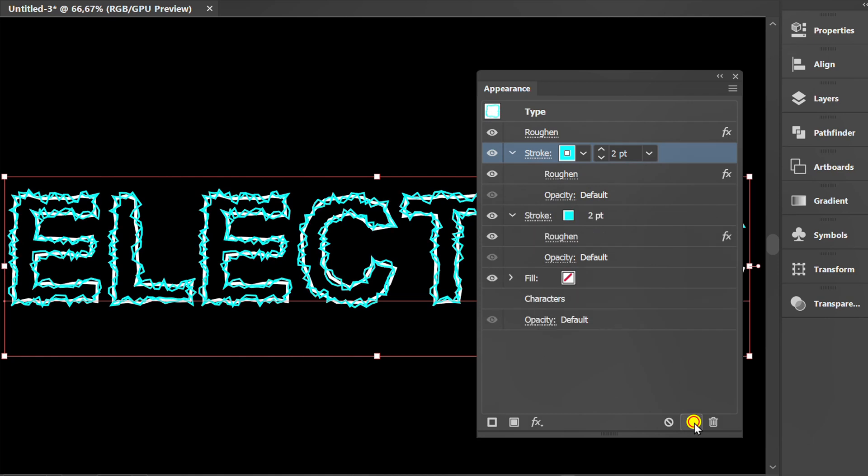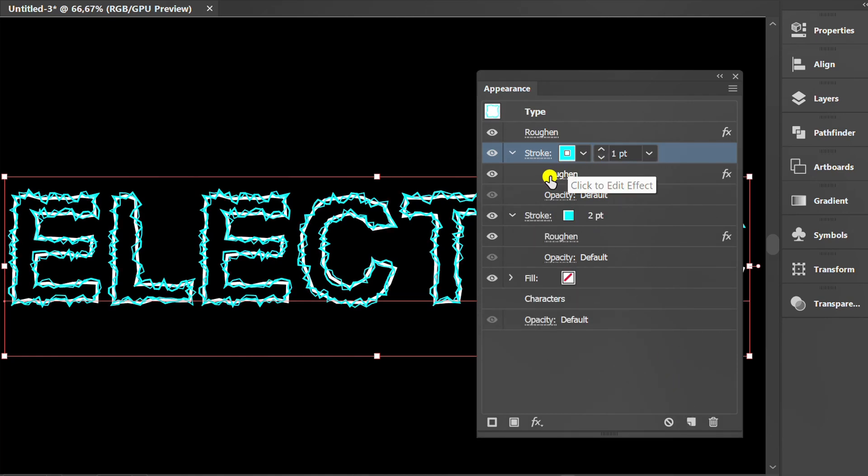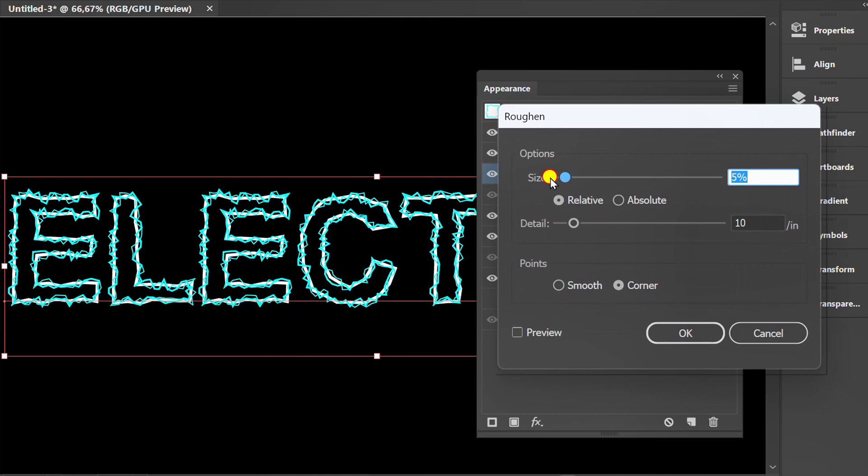Click Duplicates. Click Roughen. Check Preview. Set Size and Details.